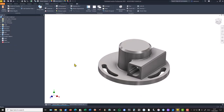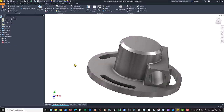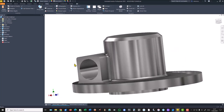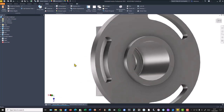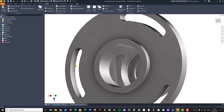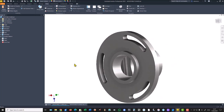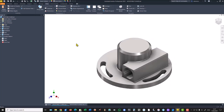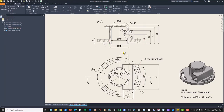Hi, my friends. Today we model this part — it is not so complicated and you can model it very easily. The drawing is here with all dimensions and the name is adjustable flange.